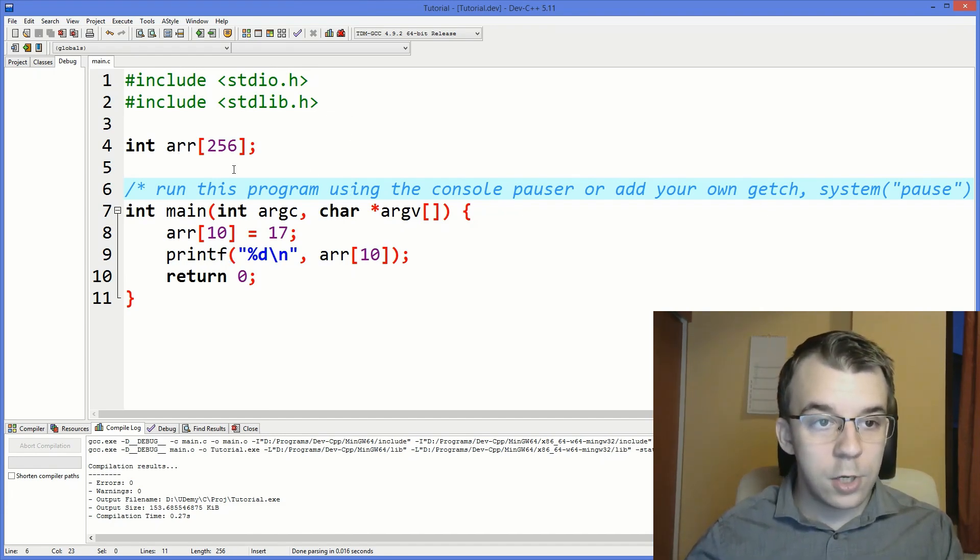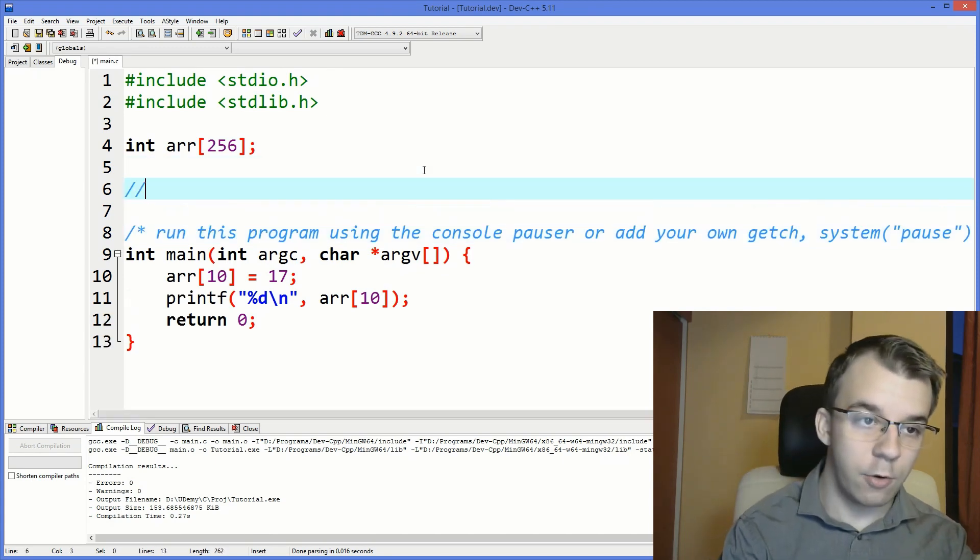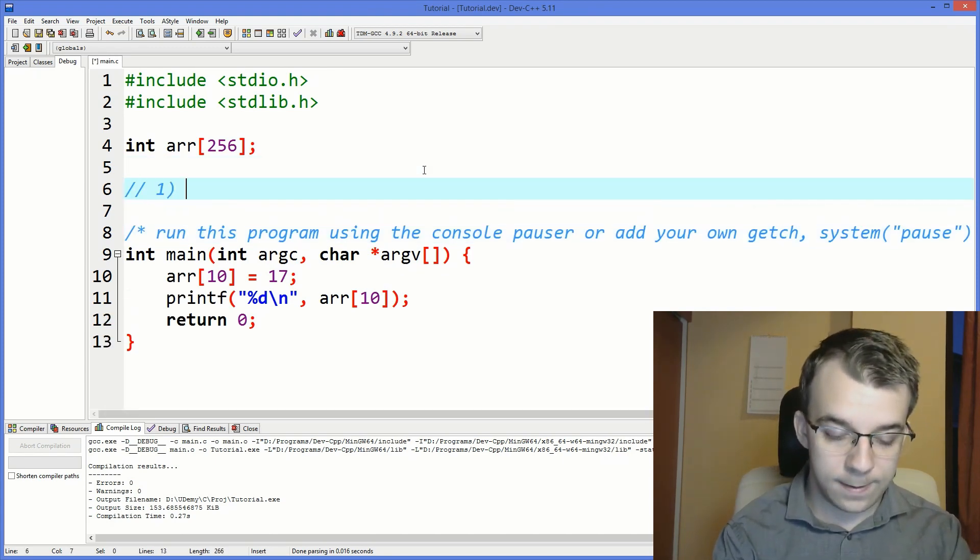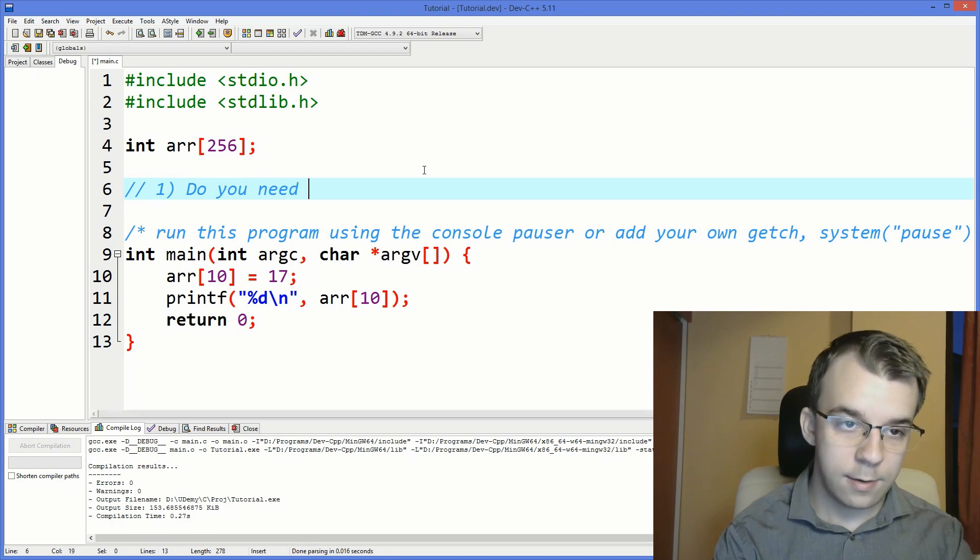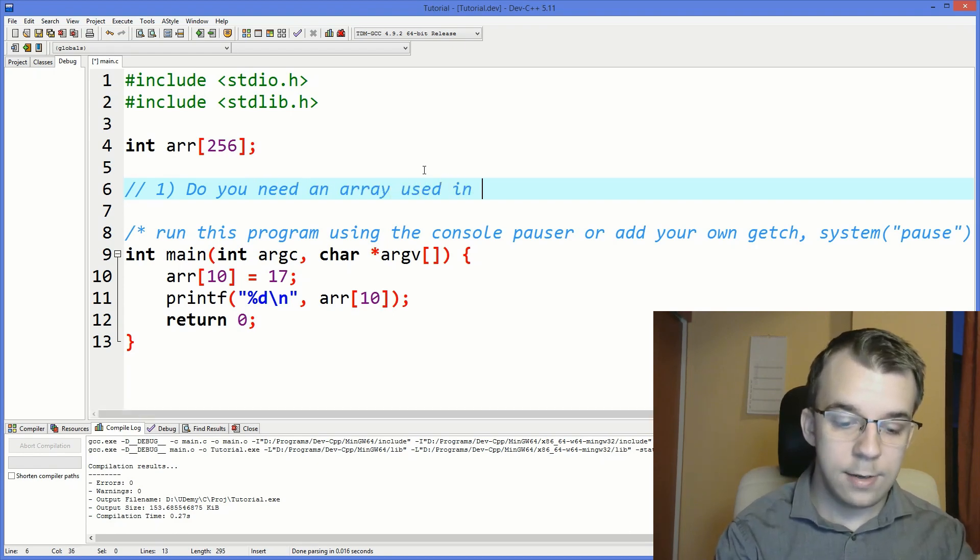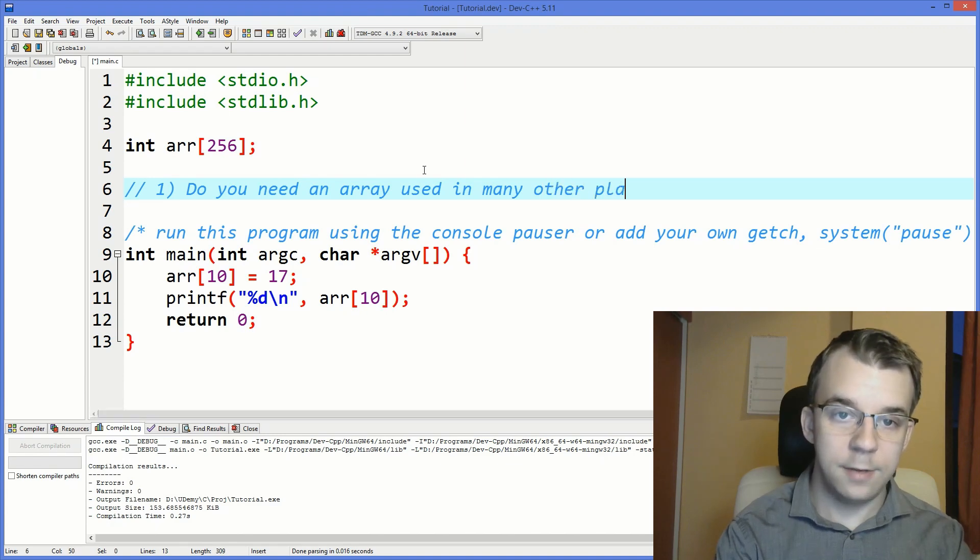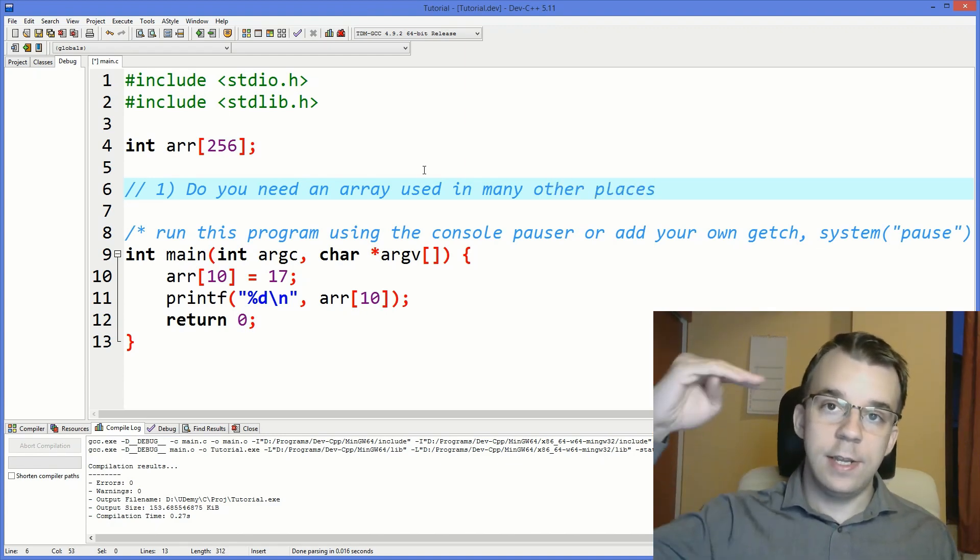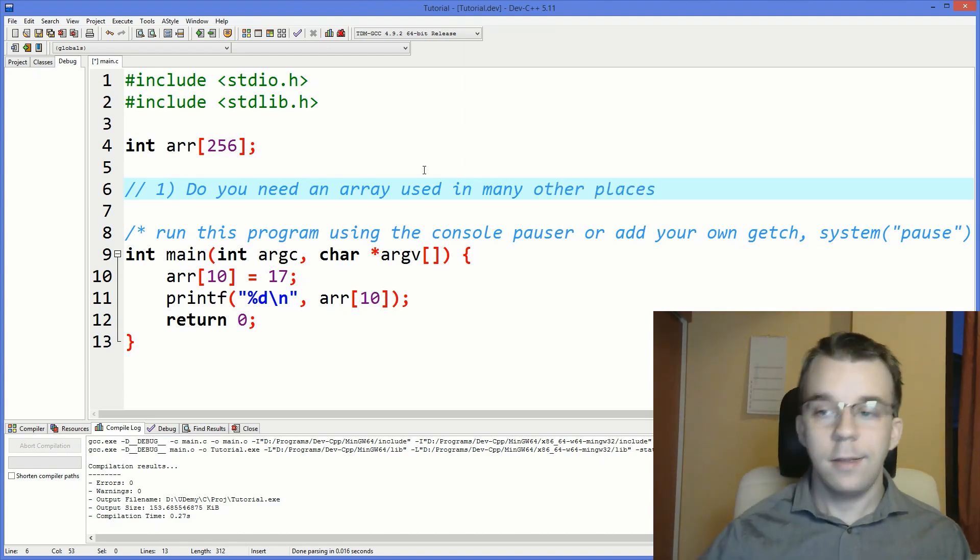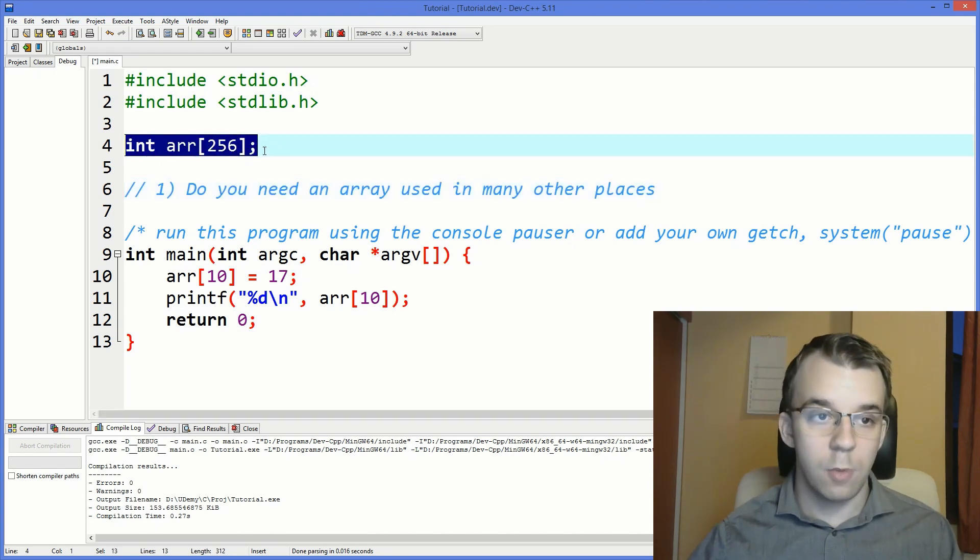So now that we got this over, this is the first question. Do you need an array used in many other places, not just in the function that is declared? So if you need that, I suggest you just use a global variable.